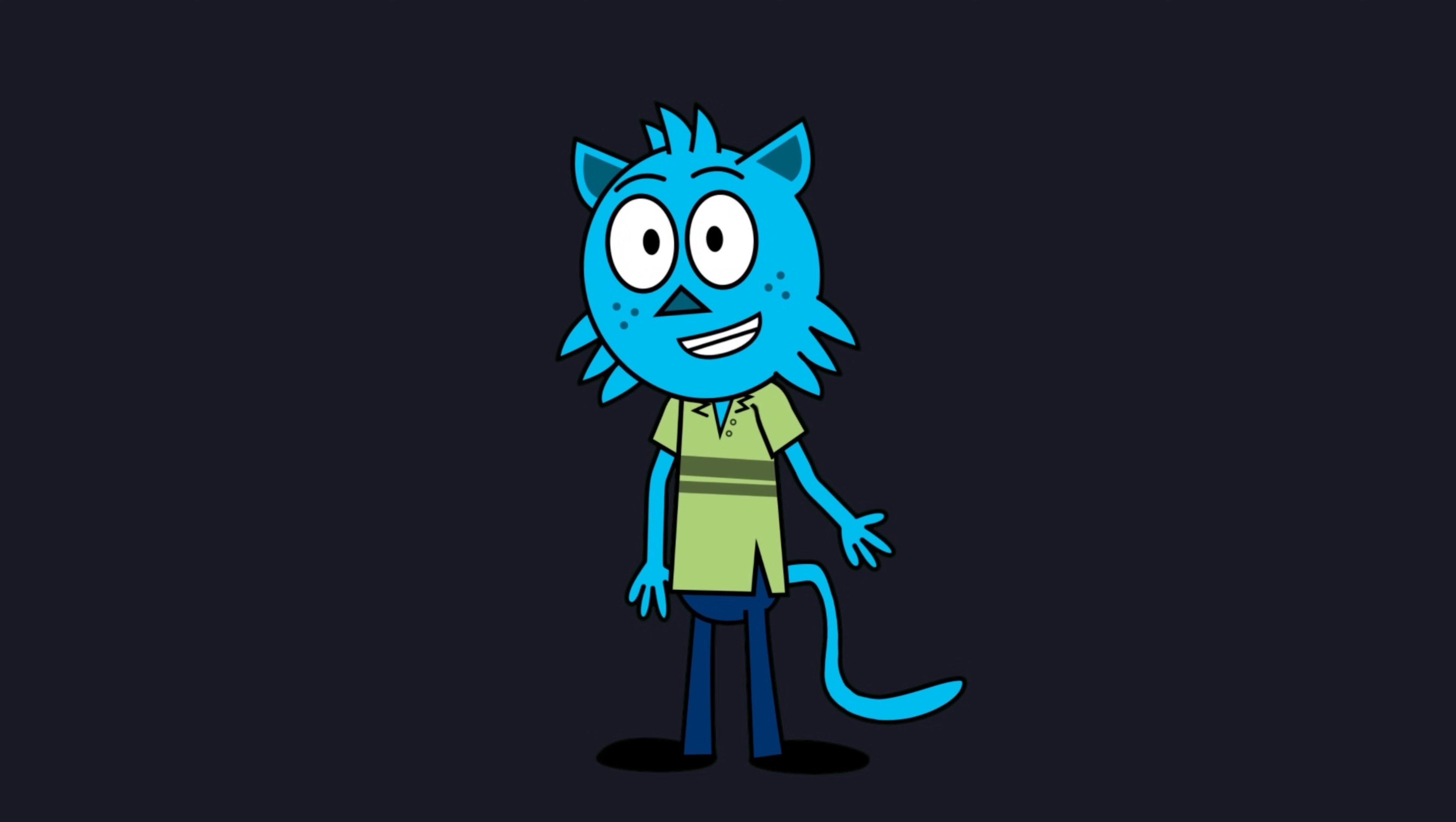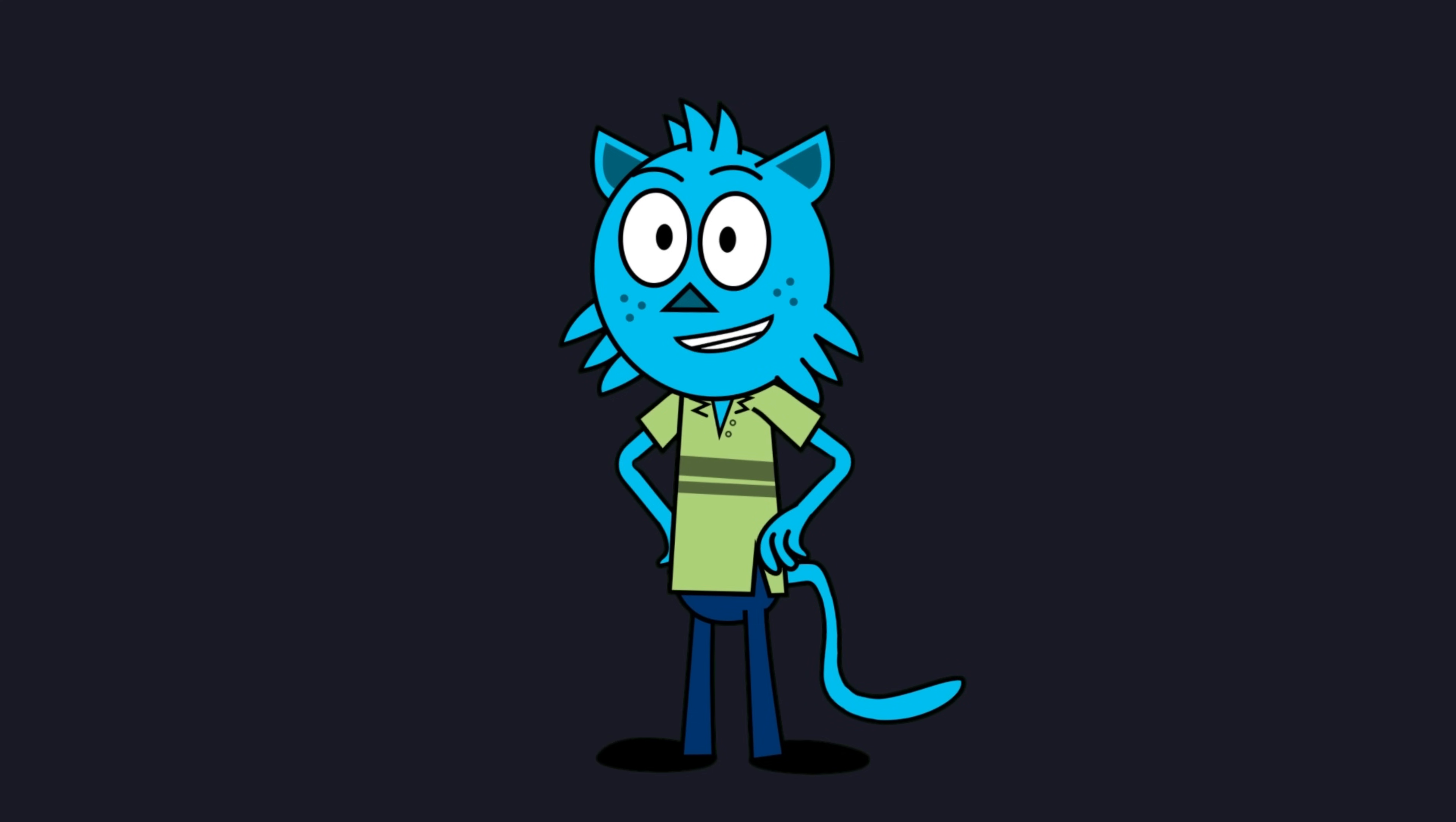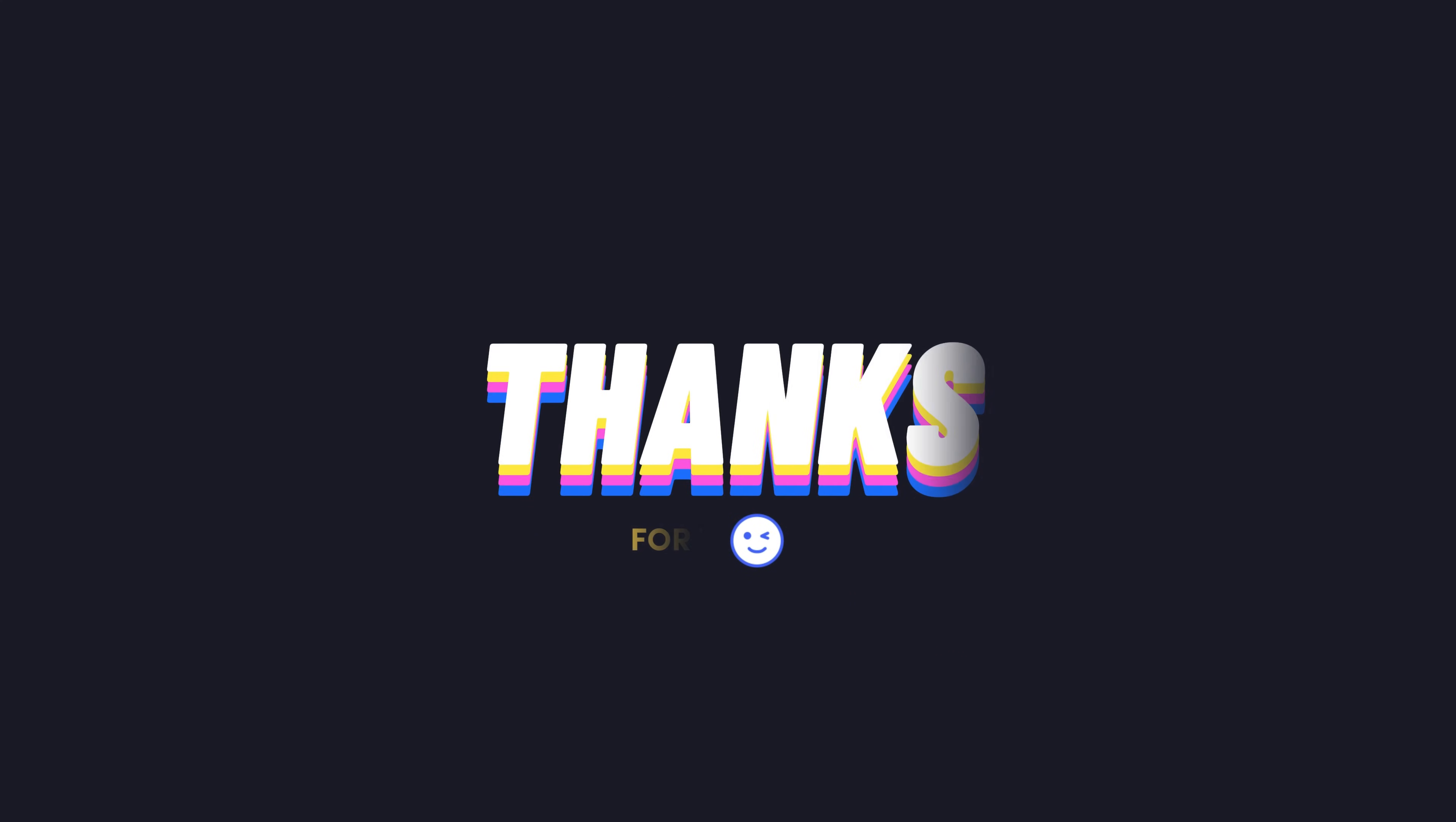If you found this video helpful, please hit that like button, subscribe to CodeOps HQ, and drop a comment below with your thoughts or questions about WayBar. Stay tuned for part 2, where we'll dive even deeper into SwayWM customization and more advanced desktop setups. Thanks for watching and see you in the next video.